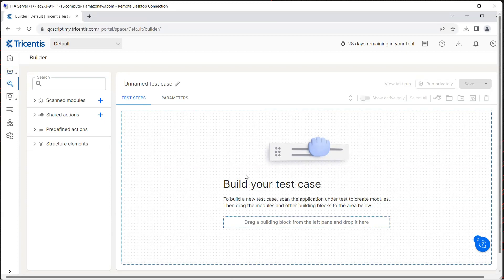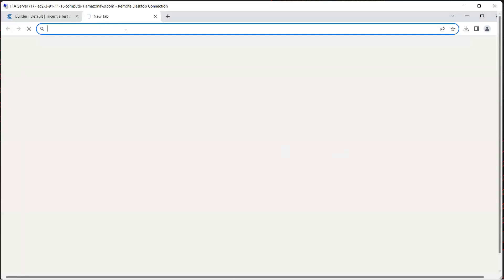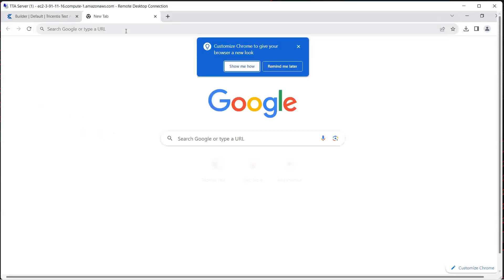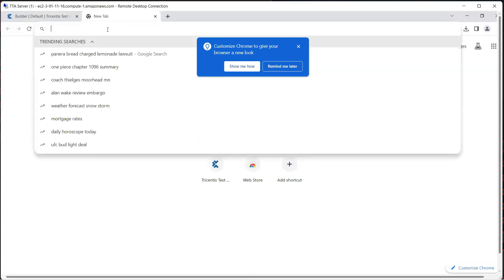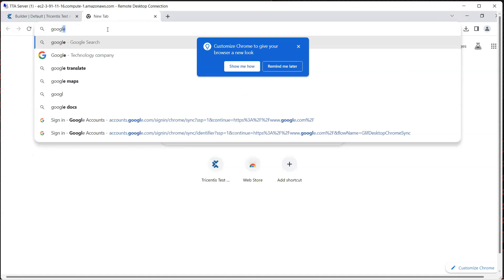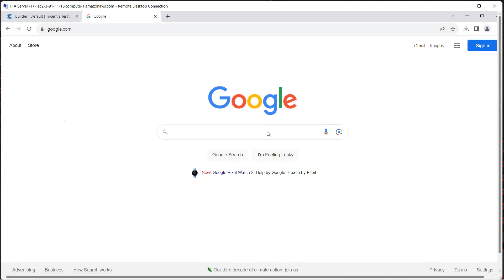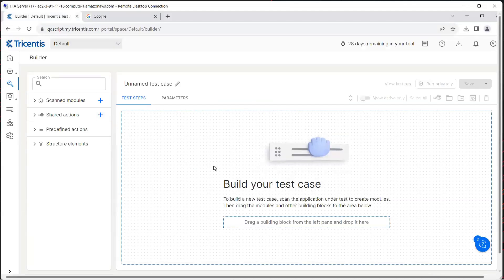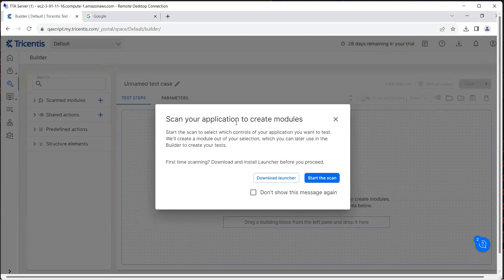First, let's go ahead and scan a particular module. What I'm going to do is open the application which I'm going to scan. We are just going to use google.com as an example, so we want to automate this particular page — enter something in the text box and then click on Google Search. Modules are nothing but the controls which are present in the application and it captures all the technical properties. To start creating a module in the scanned modules section, we can click on this plus sign to create a new module.